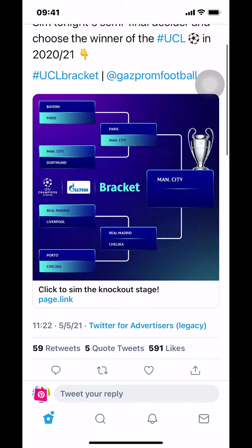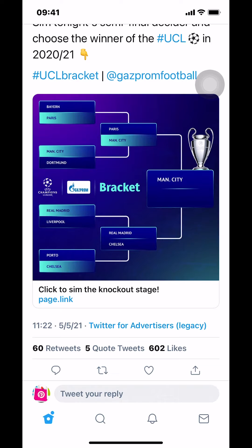Scroll until you can see the retweet, quote tweet, and likes. Look at the bottom where there's the comment section, the retweet, the heart, and the share icon on the bottom right. Make sure that you tap on the share icon, which is near the heart icon.